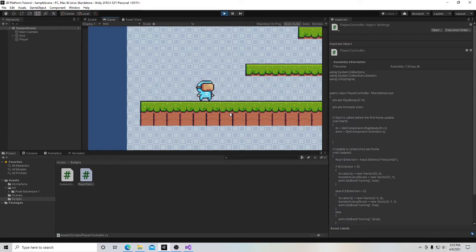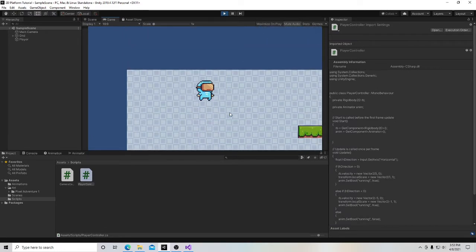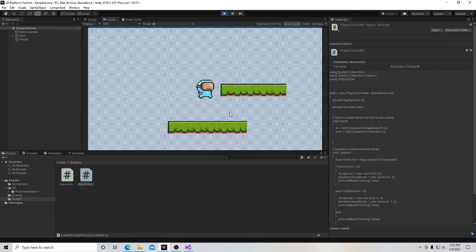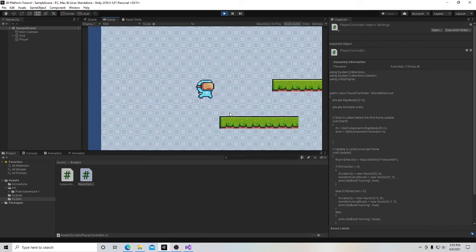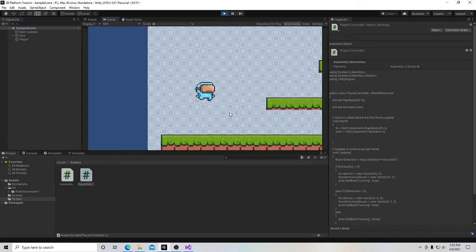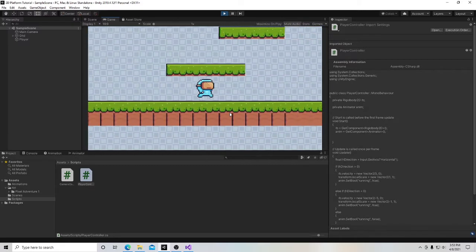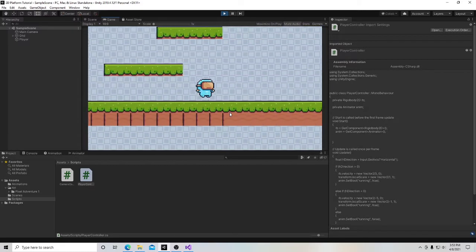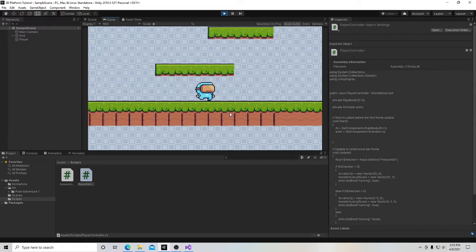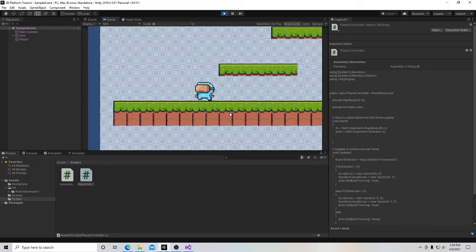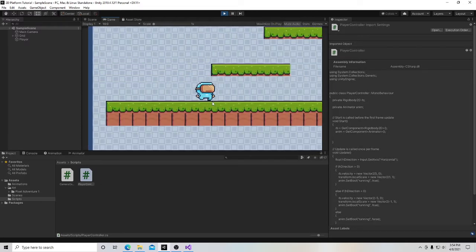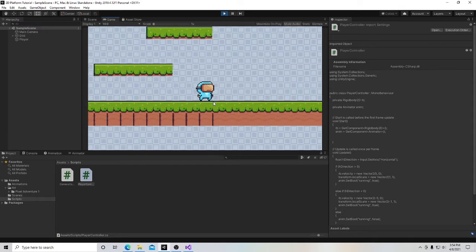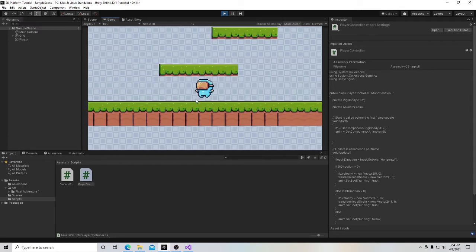So we have a few different problems right now. The first being is that we have this eternal jump. The next one is that we have this sort of air walk going on. And the last one is that if we're using the A or D key or the directional arrows to move our character, when we let go, he does this little bit of slide at the end. And we want to add a little more precision to our movements.